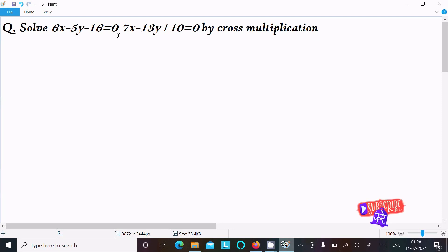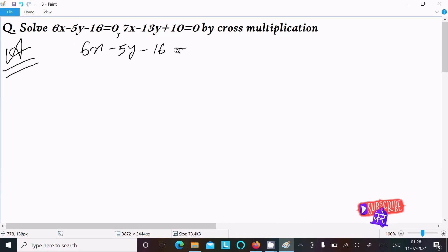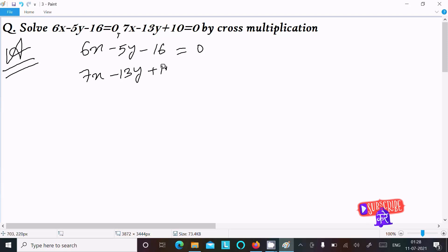In this video lecture I am going to solve this equation by using cross multiplication. Writing the equation: 6x minus 5y minus 16 equal to 0, and the next is 7x minus 13y plus 10 equal to 0. We need to find the x value and y value.